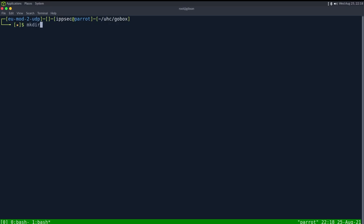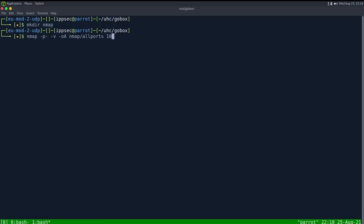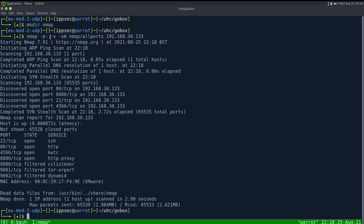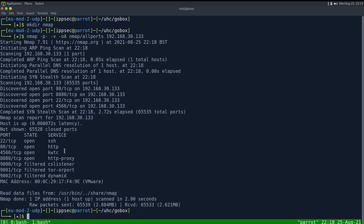As always, let's start off with nmap. I'm going to create the directory nmap, then do dash p dash to do all ports, dash v so we show open ports as we find them, OA output all formats, put in the nmap directory and call it all ports, and then the IP address 192.168.30.133. It should be noted that normally when I do Hack the Box machines I do dash dash min rate of like 10,000 packets per second, but if you're doing these UHC tournaments it's in AWS and I've had bad experiences when sending that many packets at once, so I wouldn't recommend using that flag in this instance.